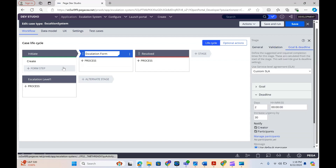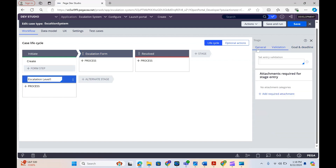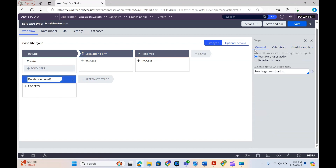We are not defining anything for the escalation level SLA right now. Let me go ahead and save.